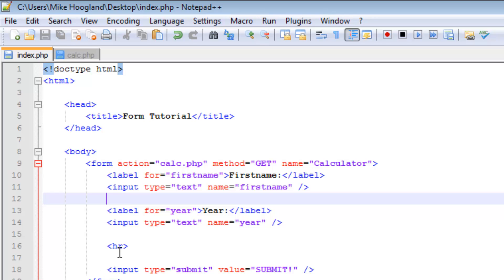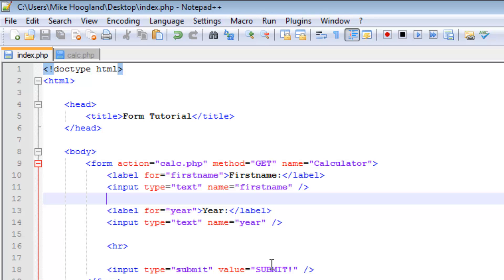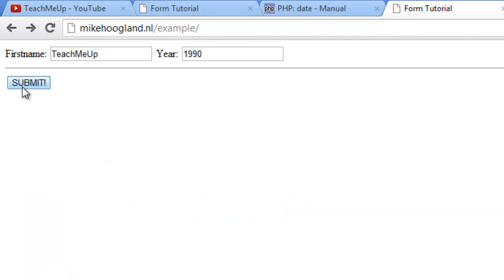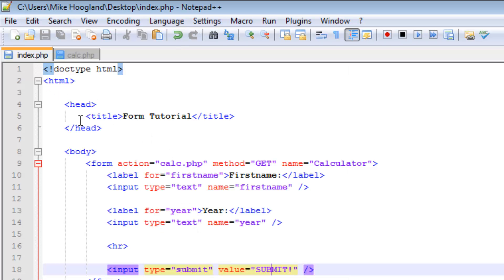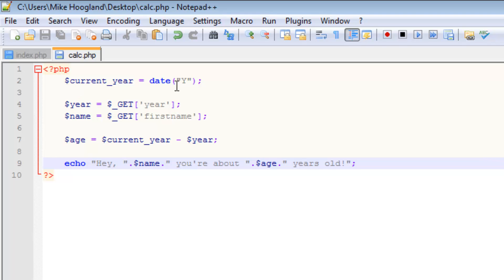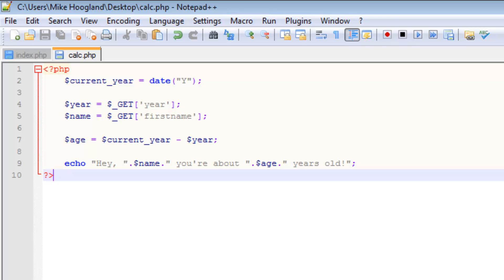The label is for the first_name input field, type text with a name. The submit input has value 'Submit' — you can put anything there and it'll display that text. In calc.php: current_year extracts the year from today's date using date('Y'), year and name are pulled from $_GET, age is calculated, and it echoes the result. I hope you enjoyed this tutorial — please rate, comment, and subscribe. See you in the next video!